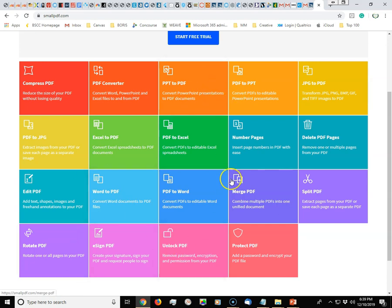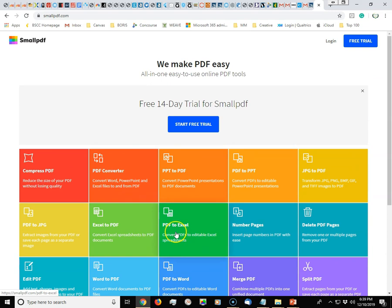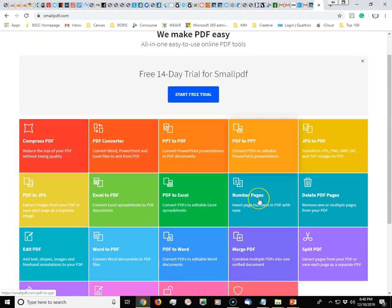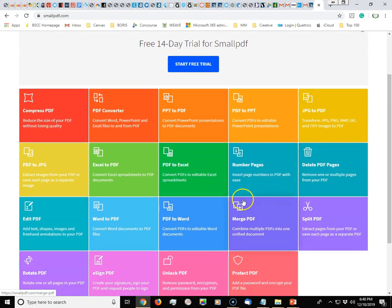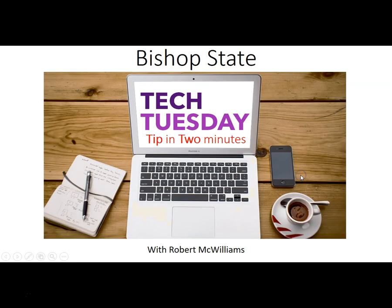So this is a very powerful tool, SmallPDF, when it comes to editing and manipulating your Adobe PDF files. That is today's tip and thank you so much for watching.